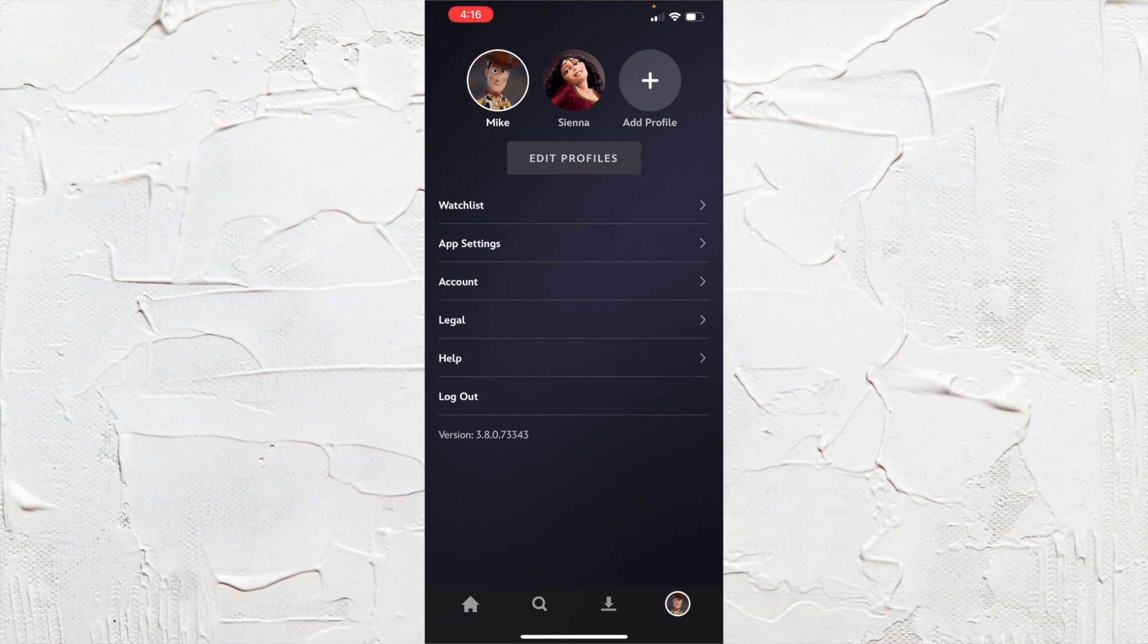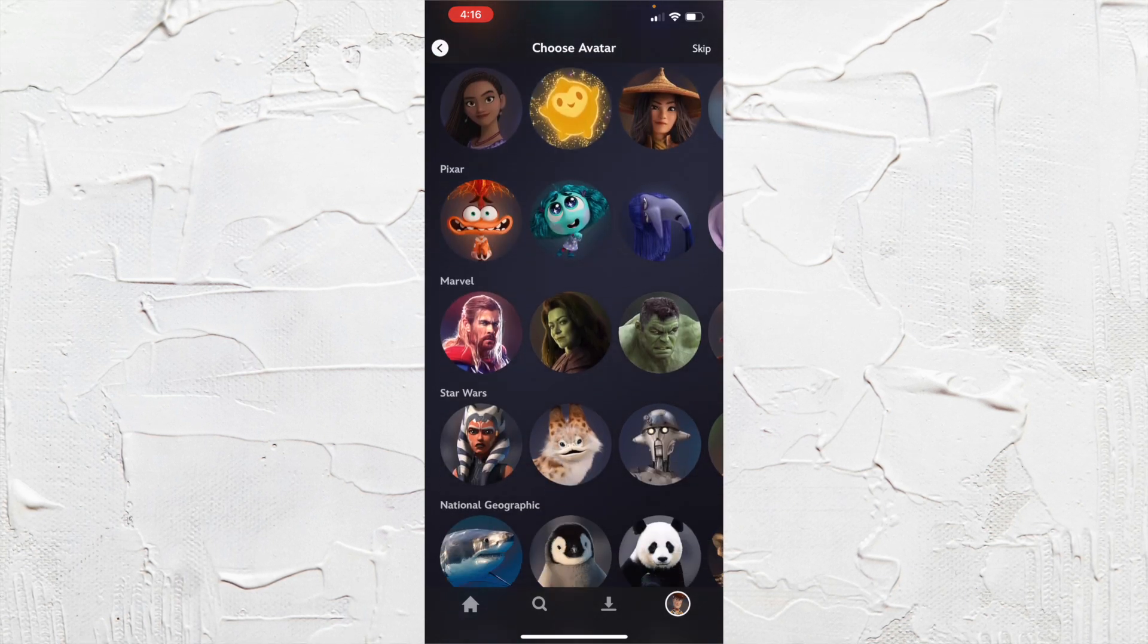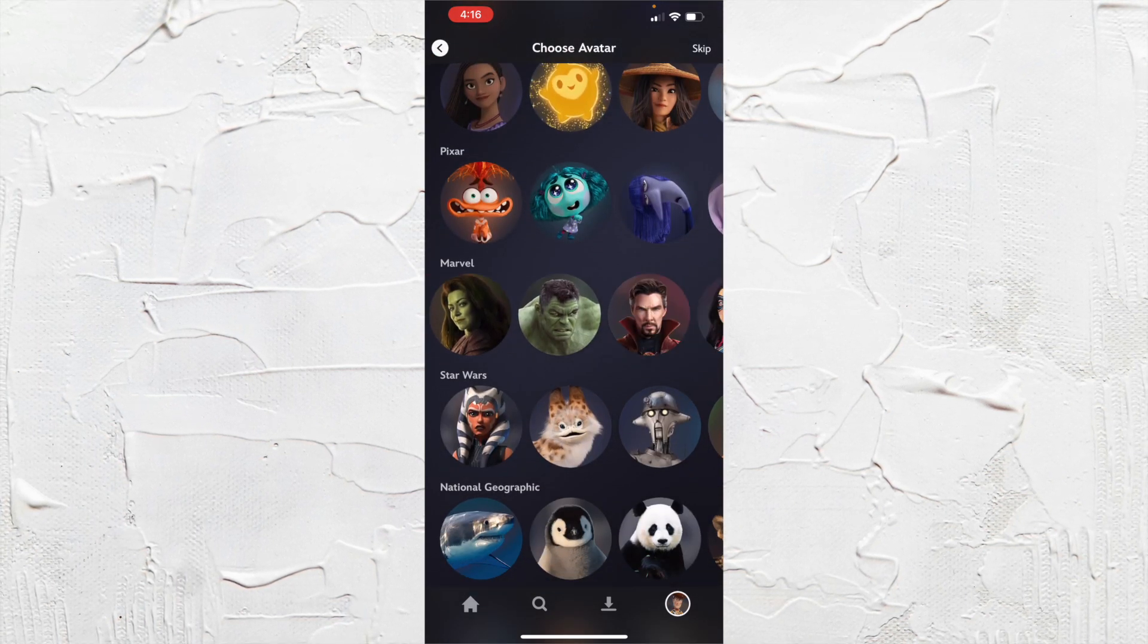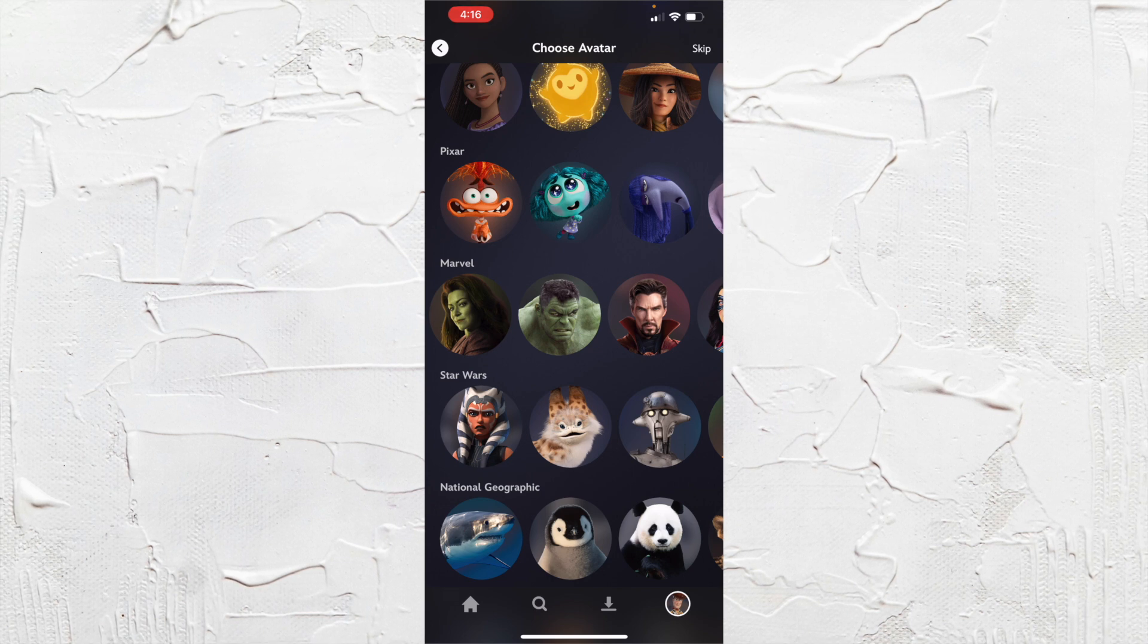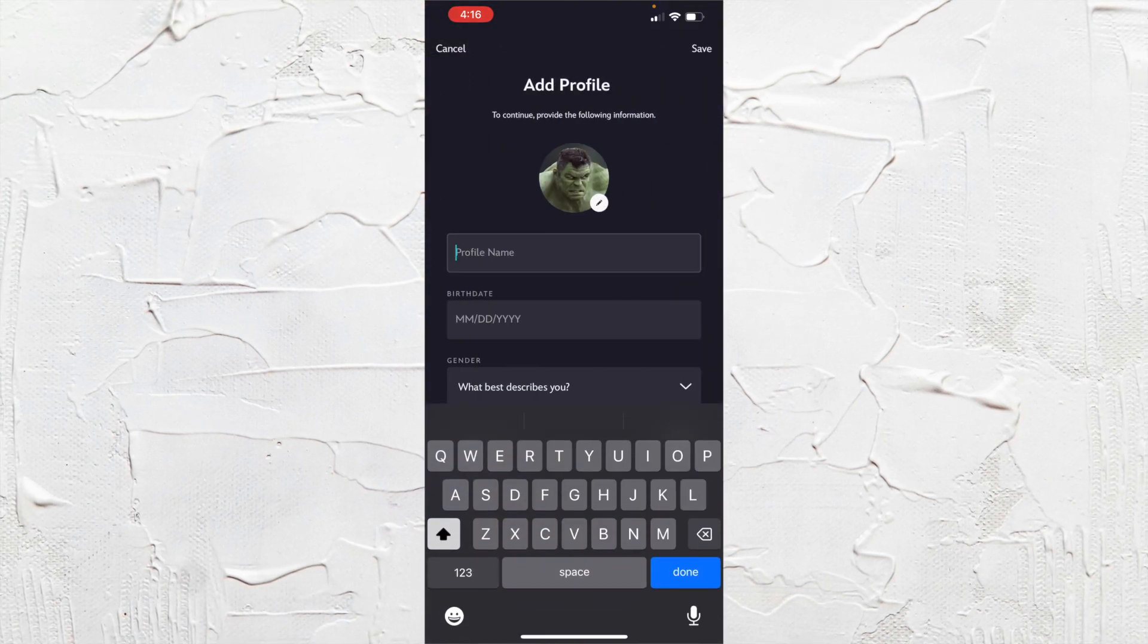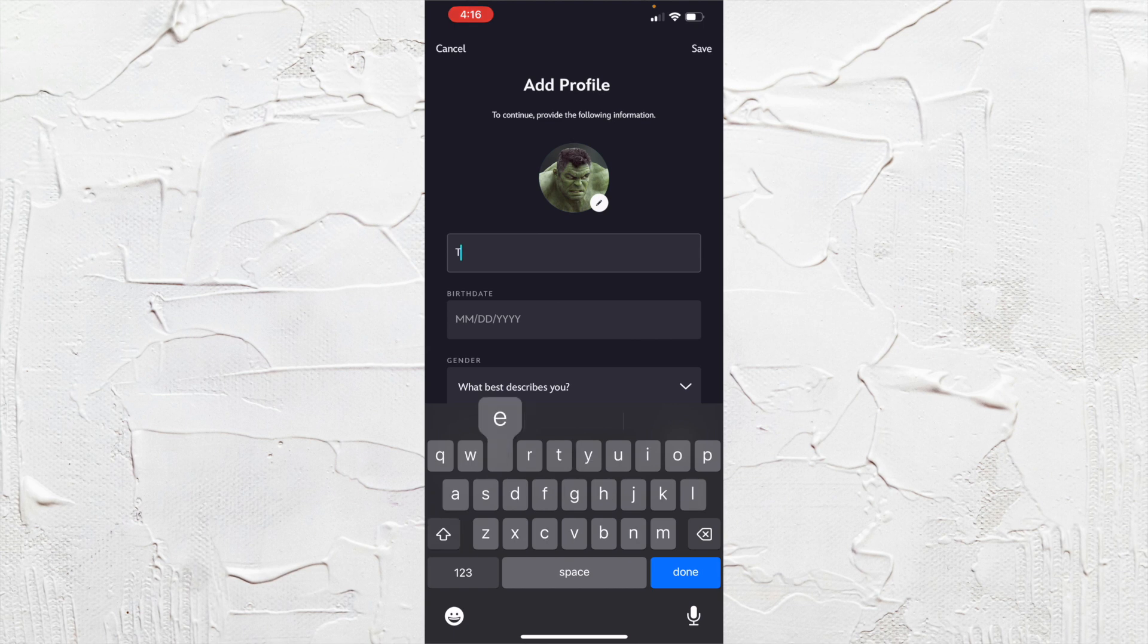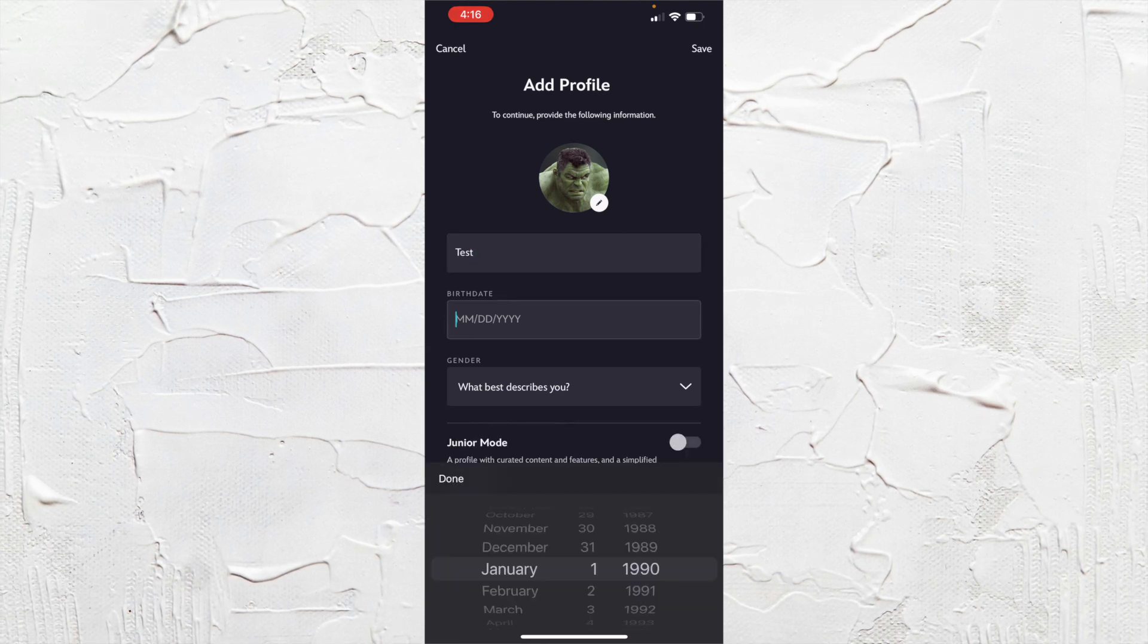So what we can do is click this and I'm just going to choose, I guess I'll just choose this one of Hulk and I'll type in test.